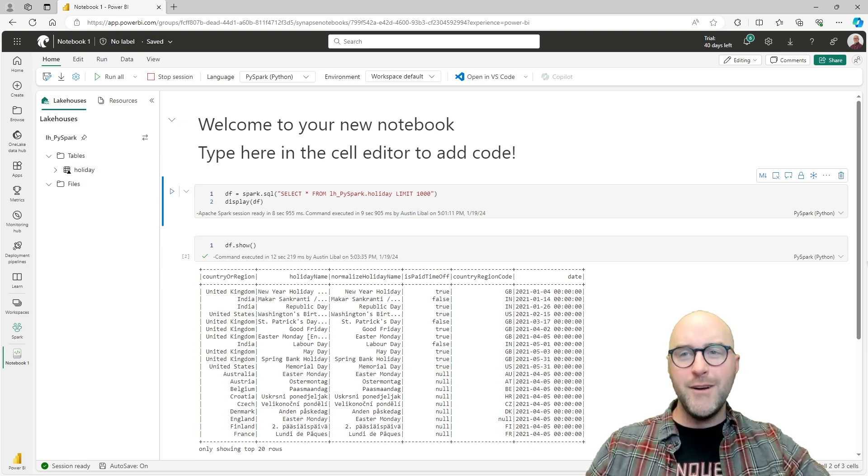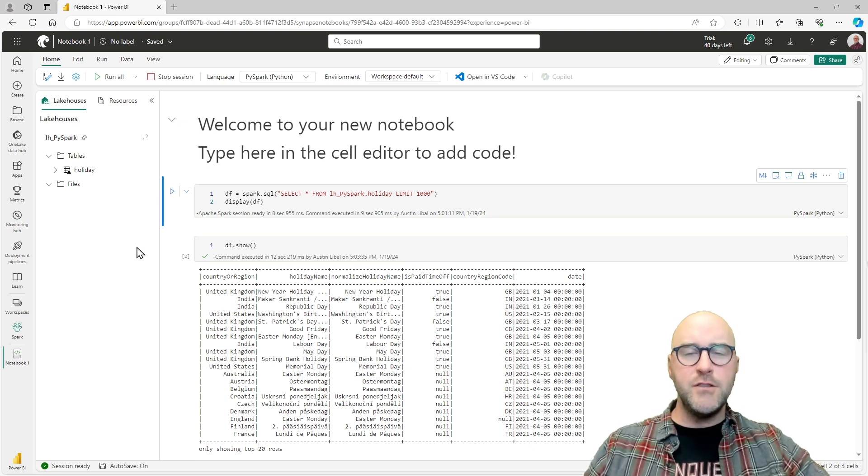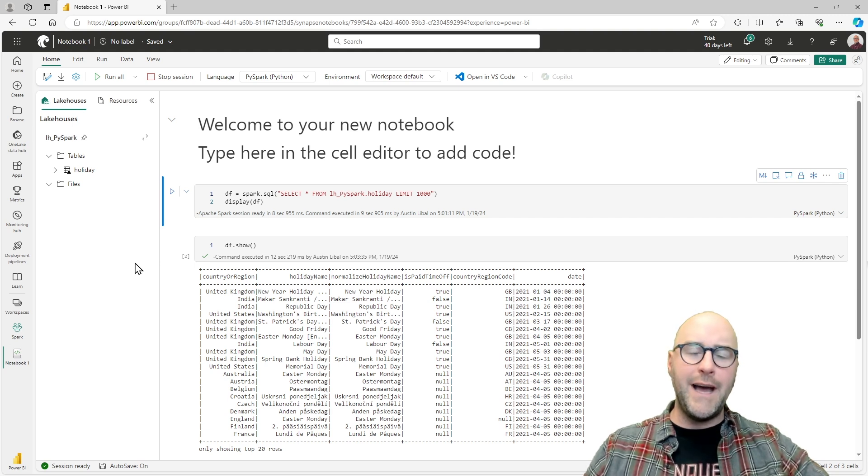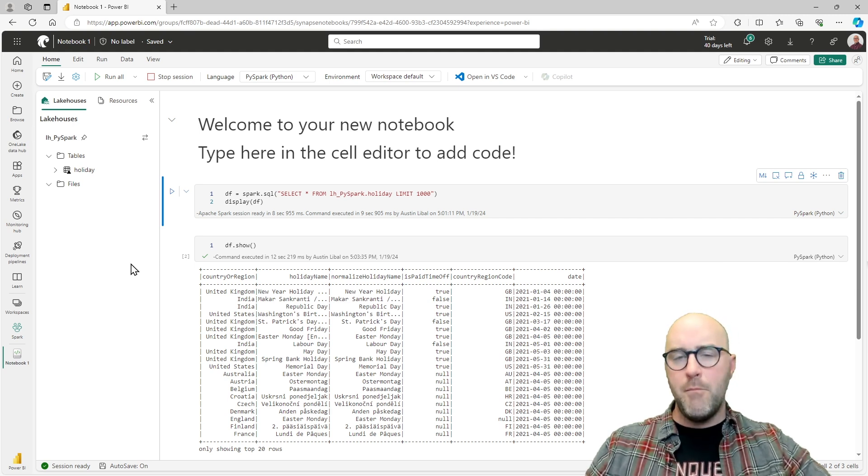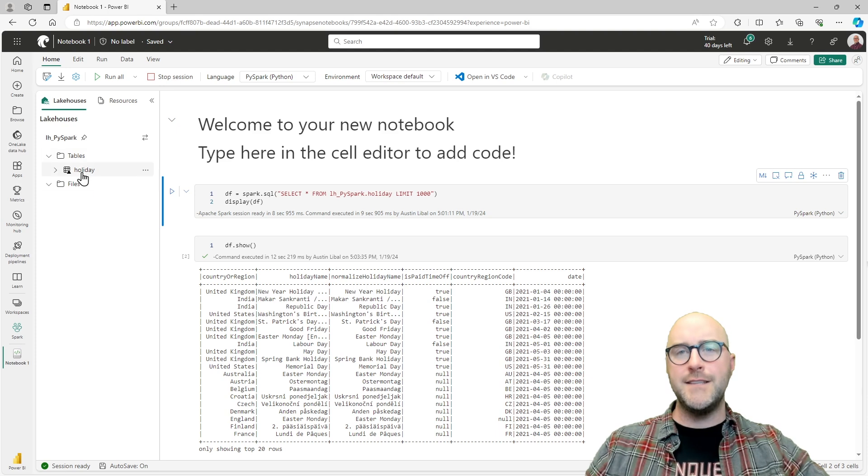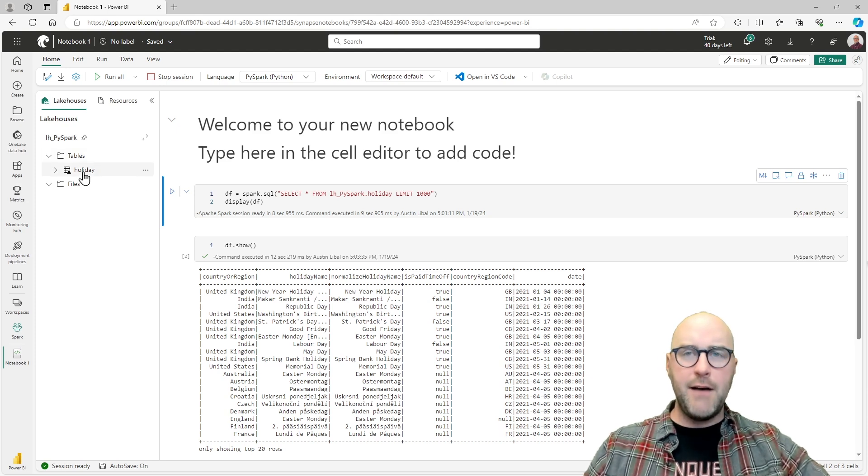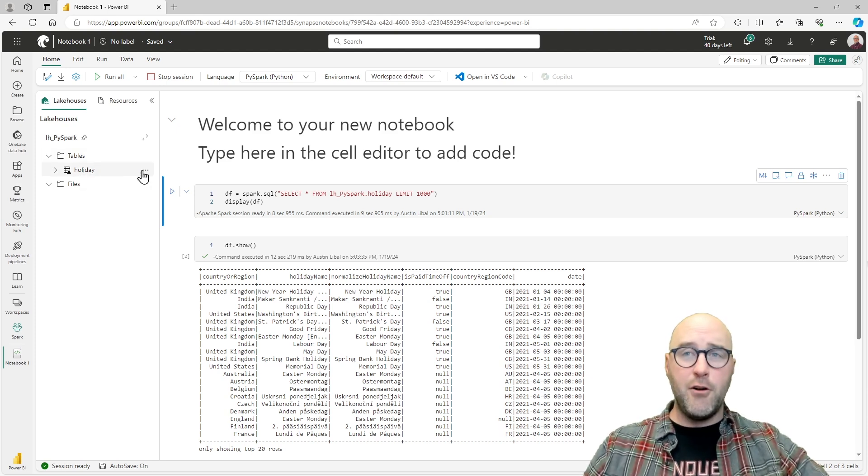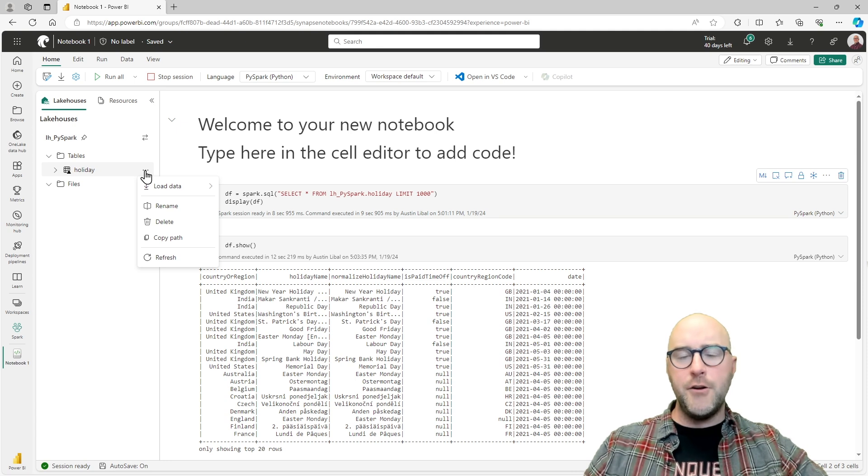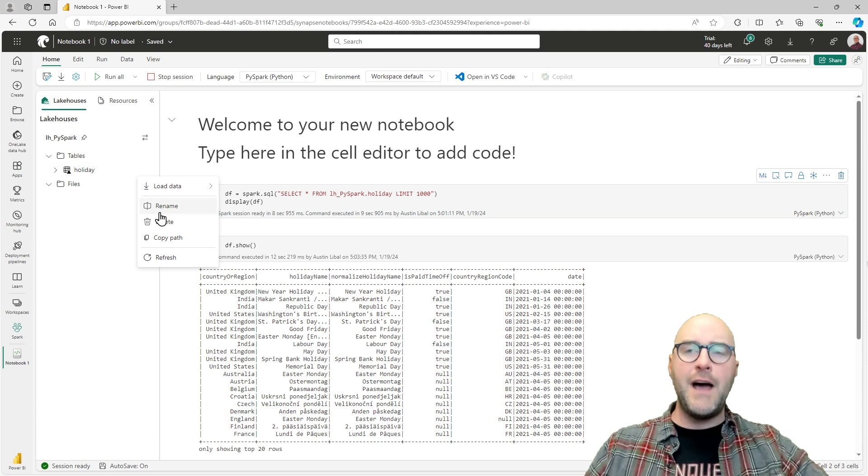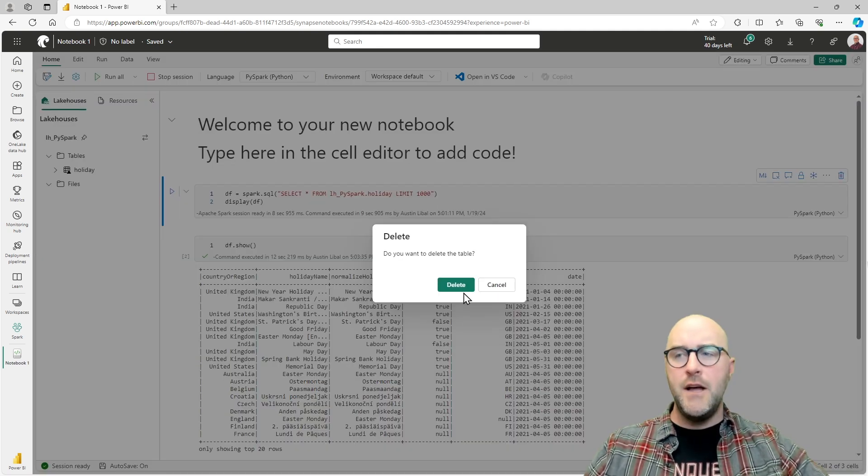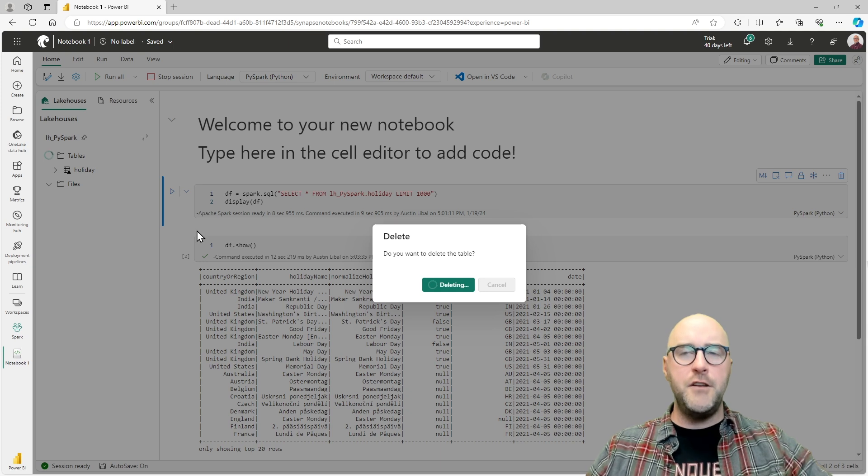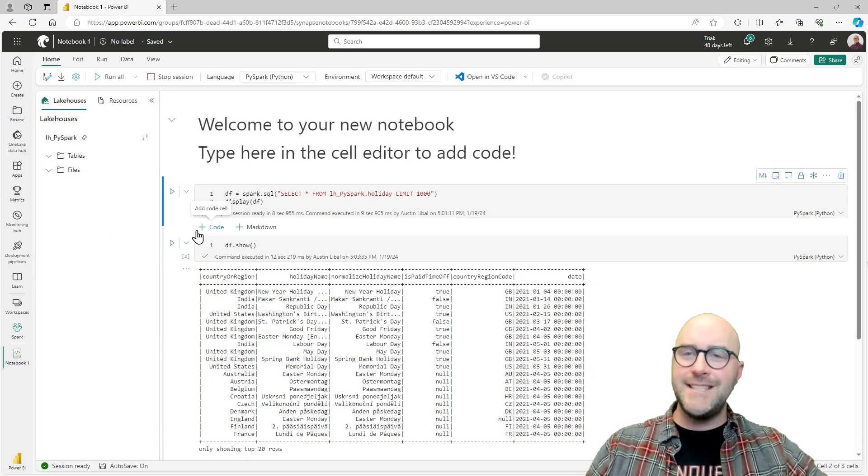So what we're going to do today is look at the same notebook from the last video, but we're going to actually get rid of this table. We have this holiday table inside of our lakehouse, but by clicking on the ellipsis, I'm going to delete that. Now you're saying, why are you doing that, Austin? You already had a table and showed us how to query it.